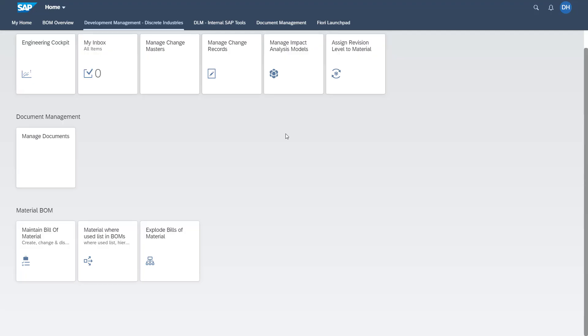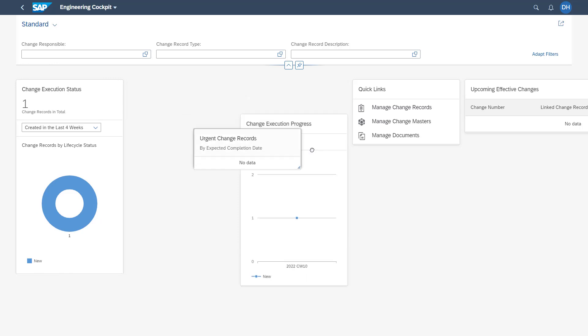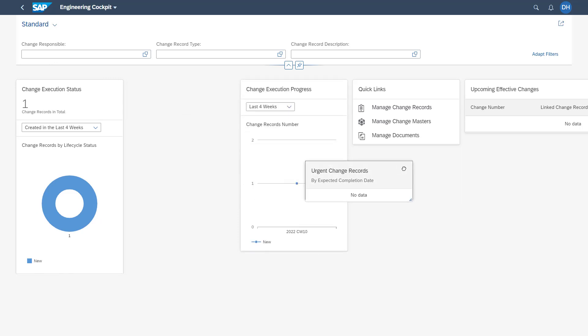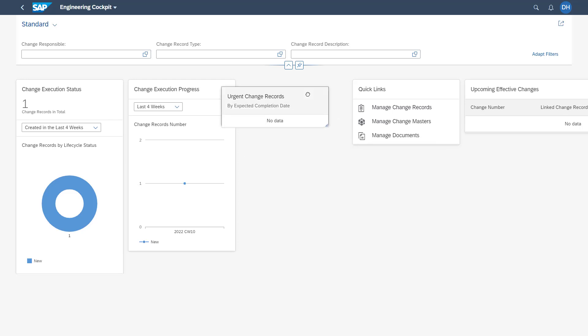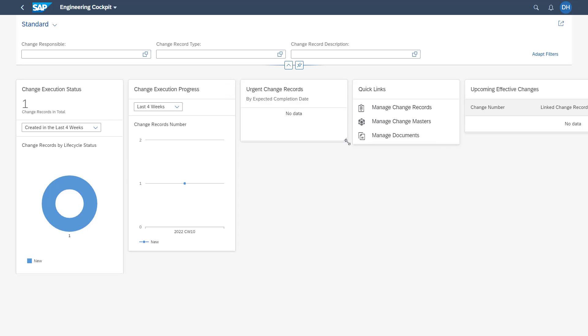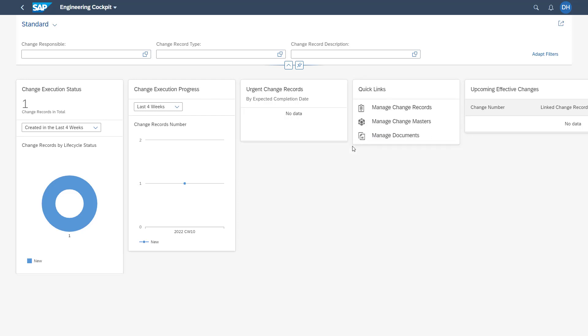First of all, I will show you how the engineering cockpit can be enhanced. Therefore, we are accessing the app of the engineering cockpit. Here you see that you have these different dashboard cards available. By drag and drop, you can easily adjust these single cards. You can also resize them to larger or smaller cards.